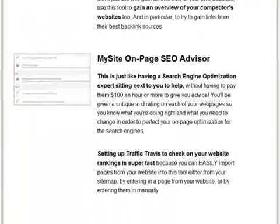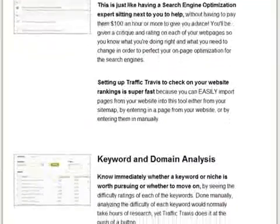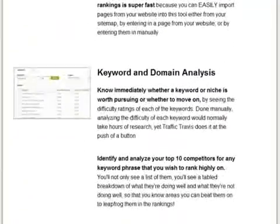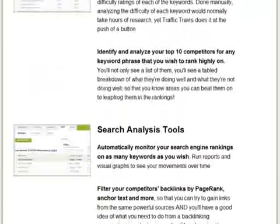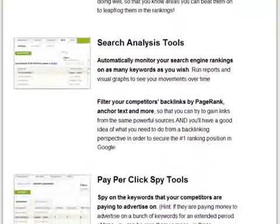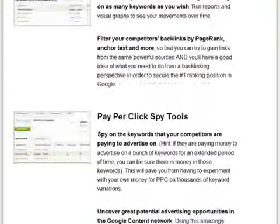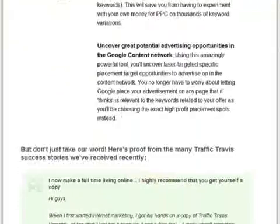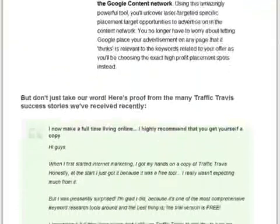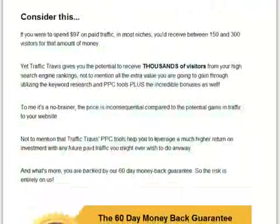The professional edition also includes PPC spy tools. You can try out the free version before upgrading, but I'm interested to find out for myself what the professional one does, so I'll just proceed to get it.